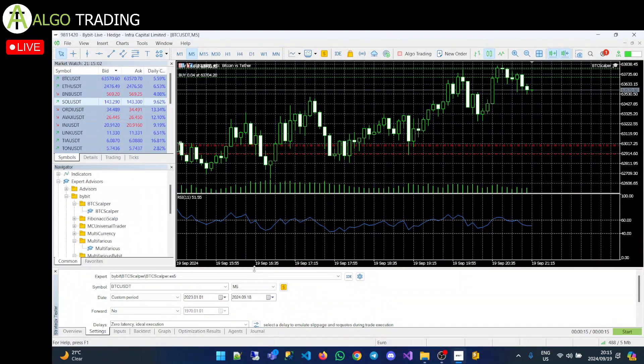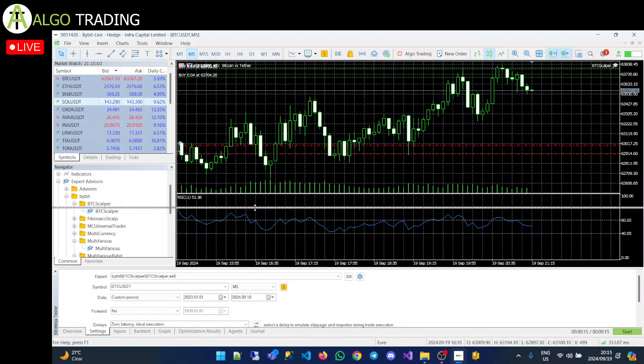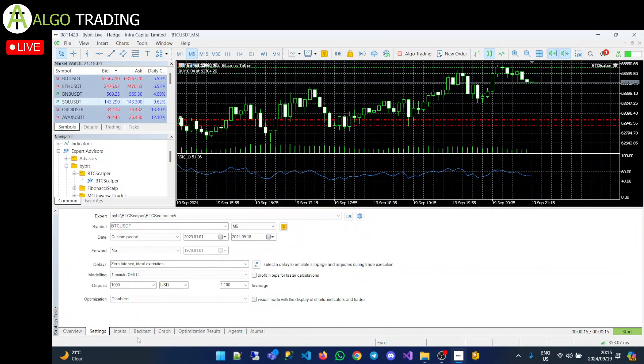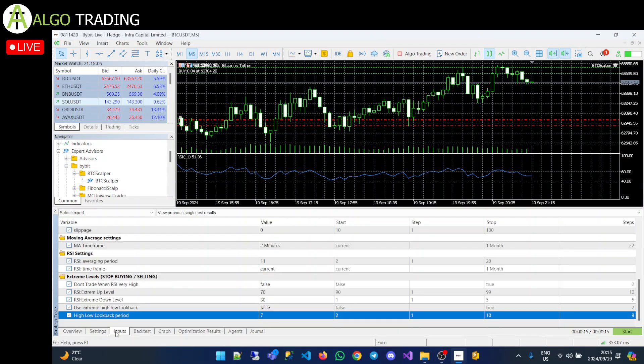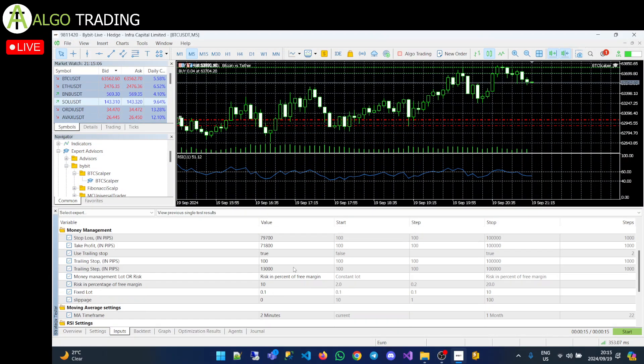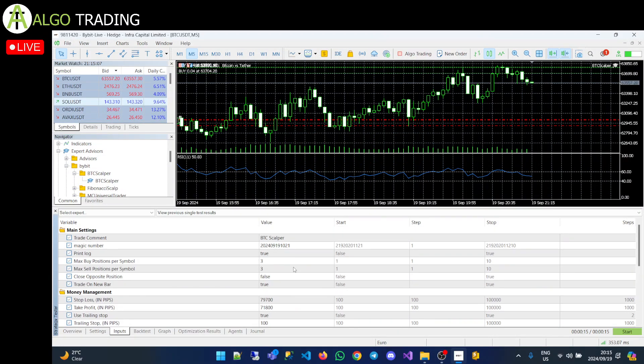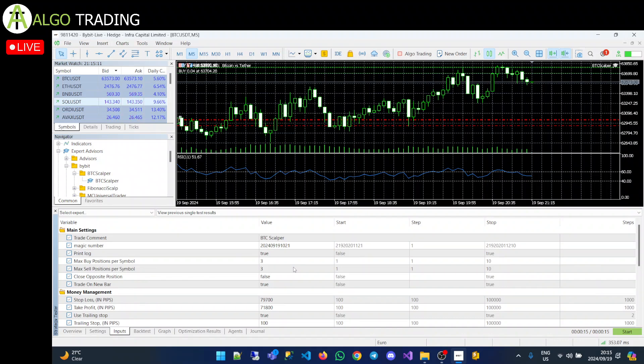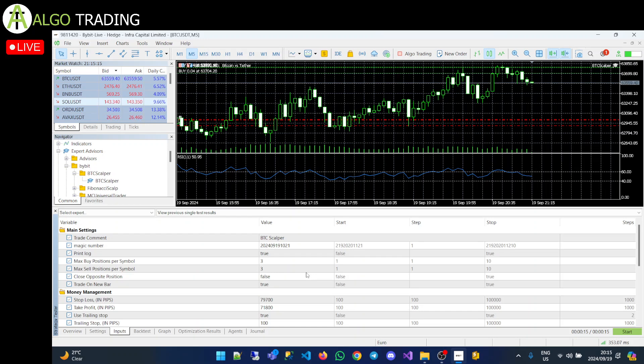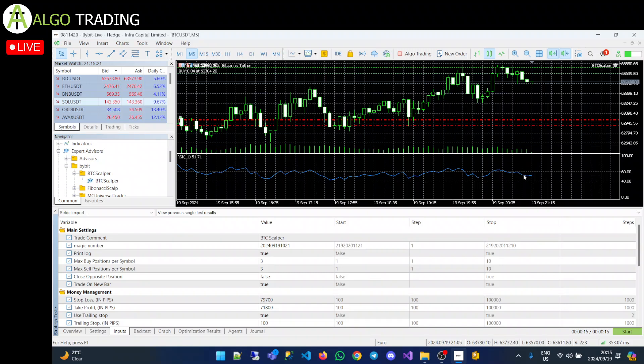So let's get into the settings, the inputs. Again, what I can say is I wanted to make it a very simple EA, reduce the number of inputs and whittled it down to a single strategy that you could configure.